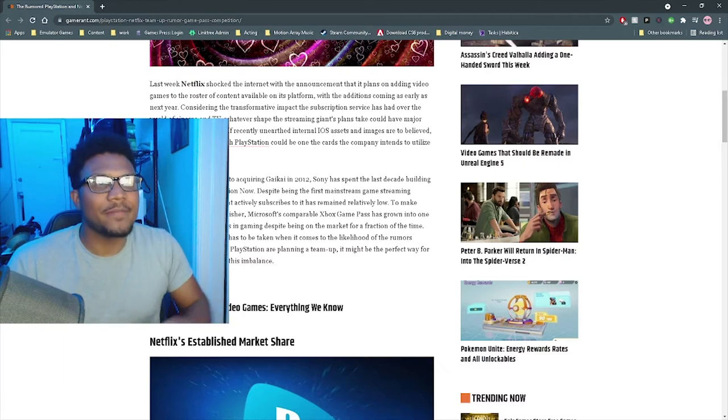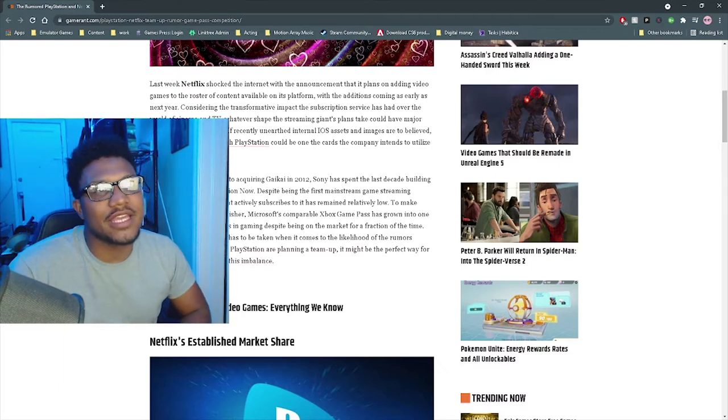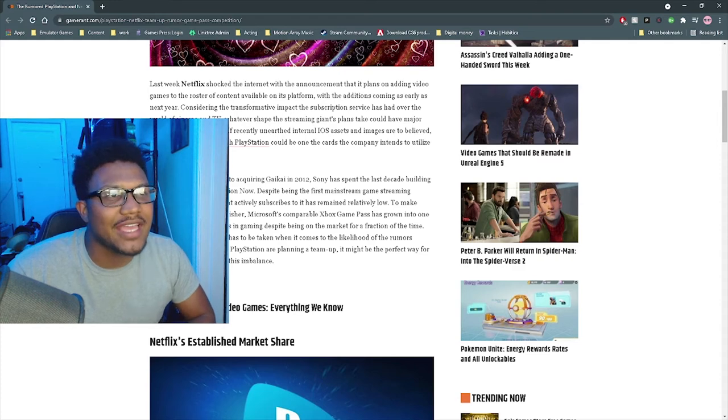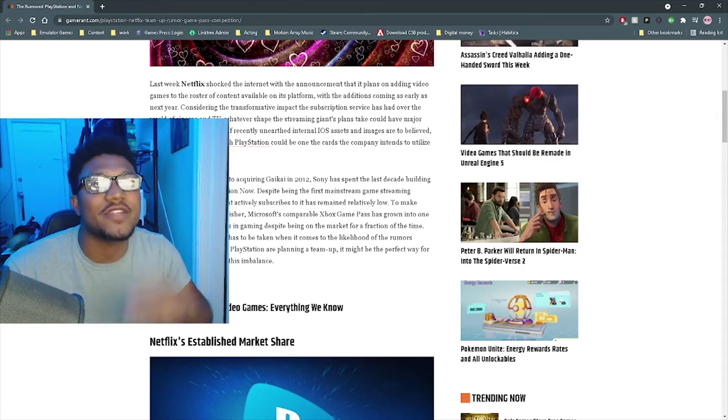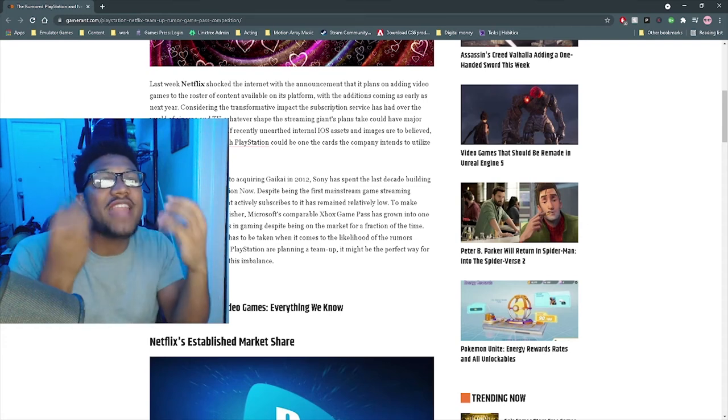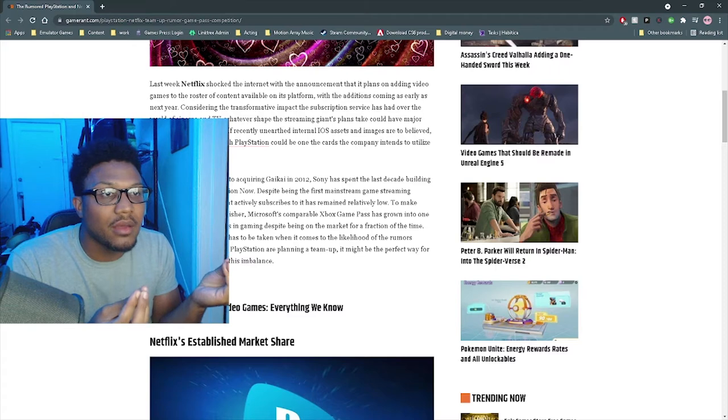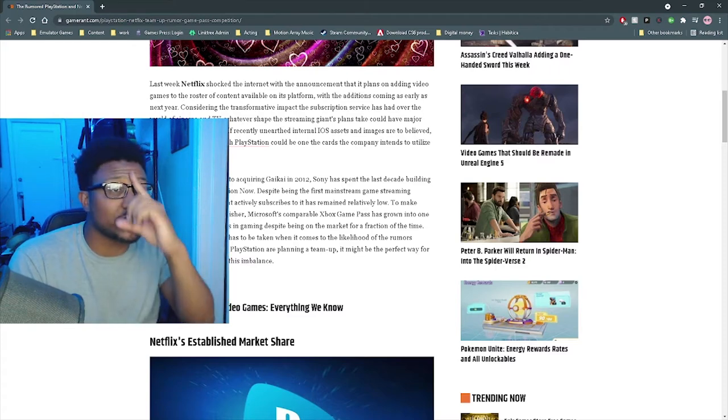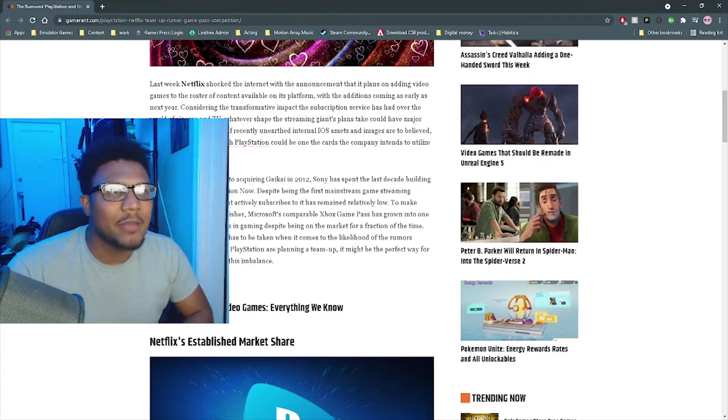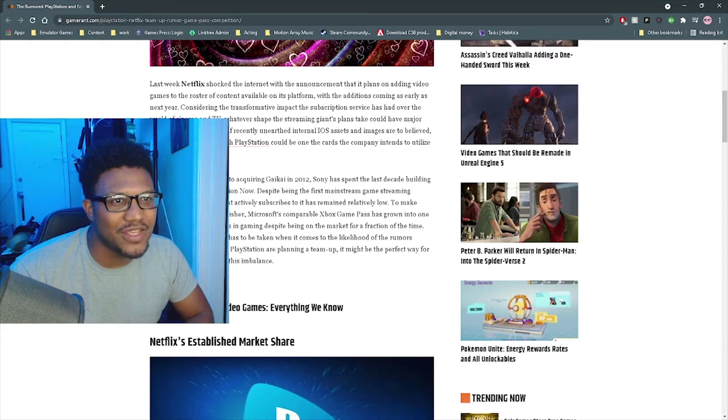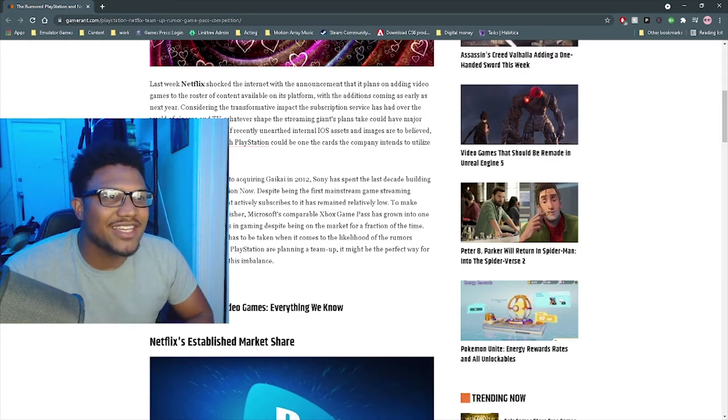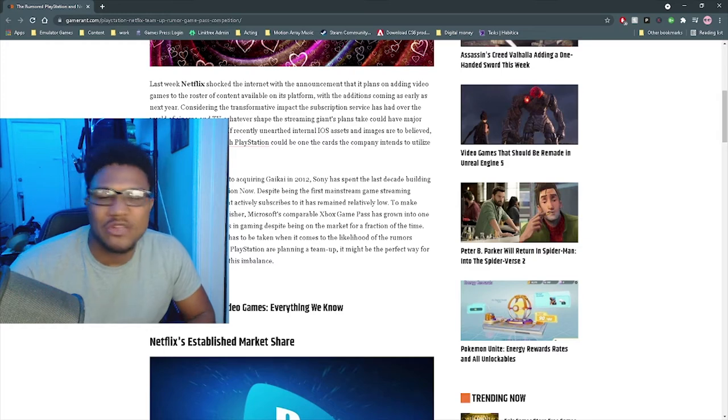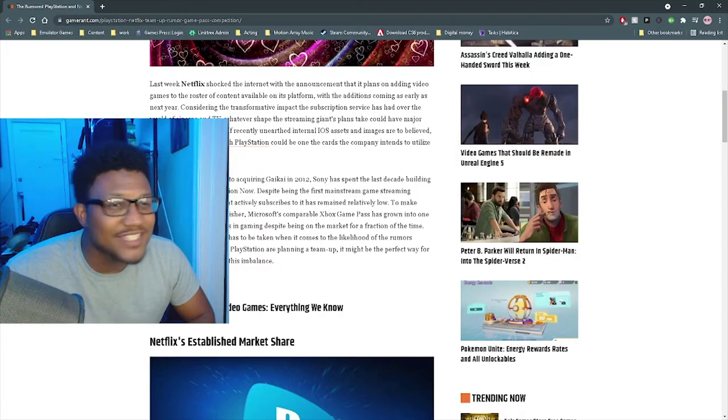The article continues to say, having invested money into acquiring Gaikai in 2012, Sony has spent the last decade building the Netflix-esque PlayStation Now service. Despite being the first mainstream gaming stream service, the player base that actively subscribes to this has remained relatively slow, and there's a good reason why. The service is dog poo-poo. You know, it's not great.